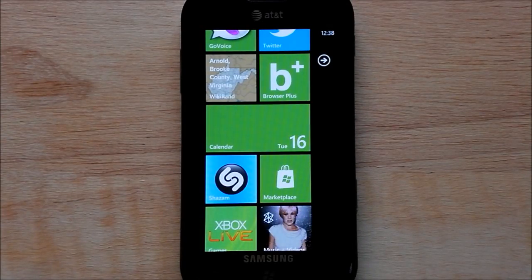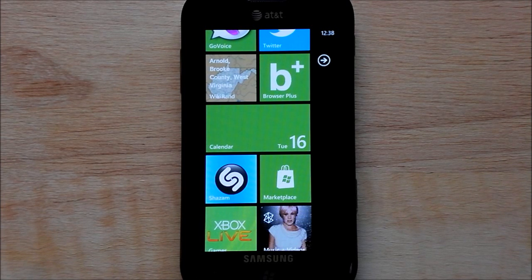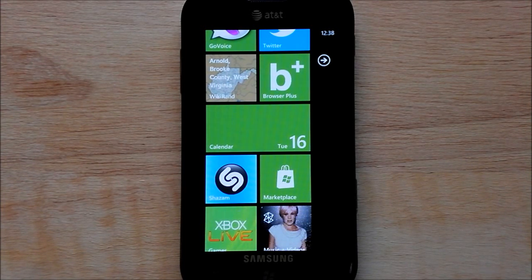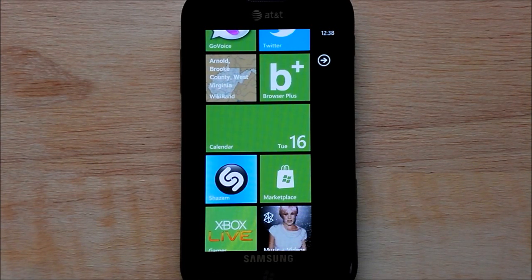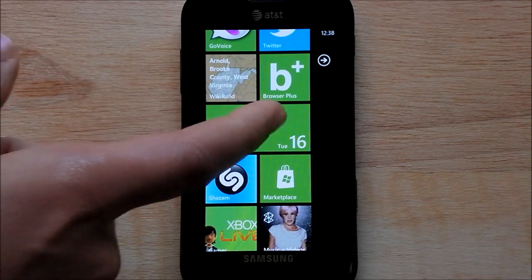Hey everybody, Daniel Urbino here with WP Central, and today I'm going to give you a tip on how to use the Zoom Pass on your Windows Phone 7 device. This was something even I didn't know about until recently and I found it very frustrating.